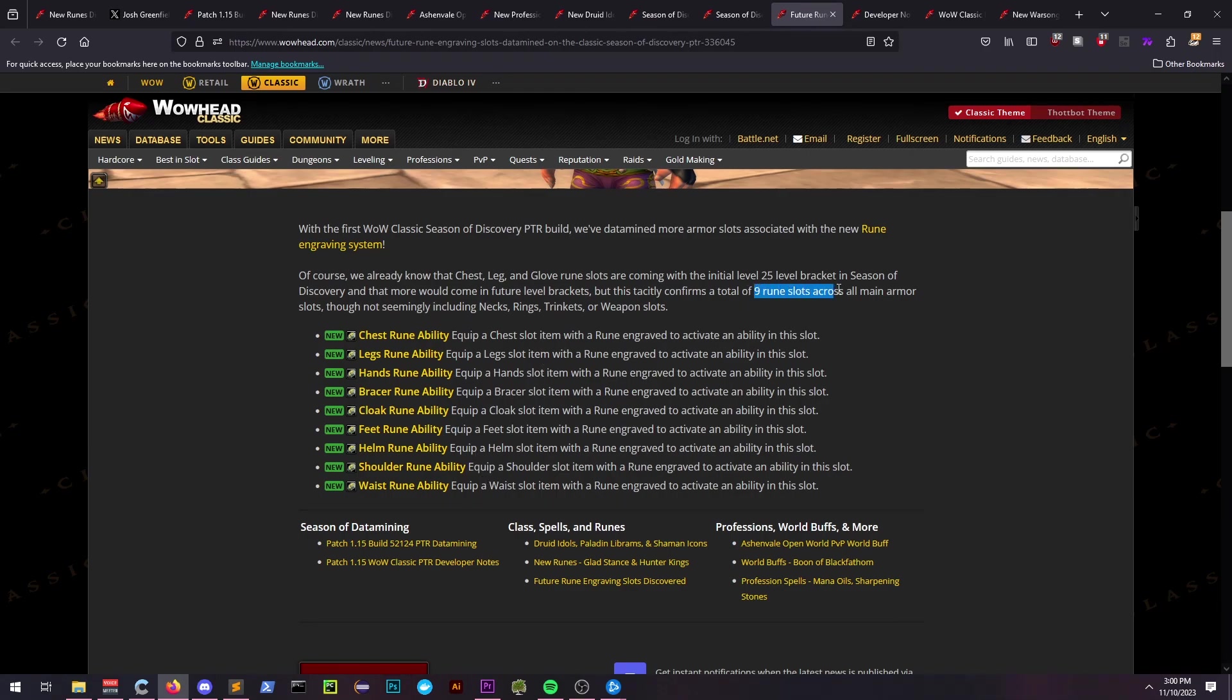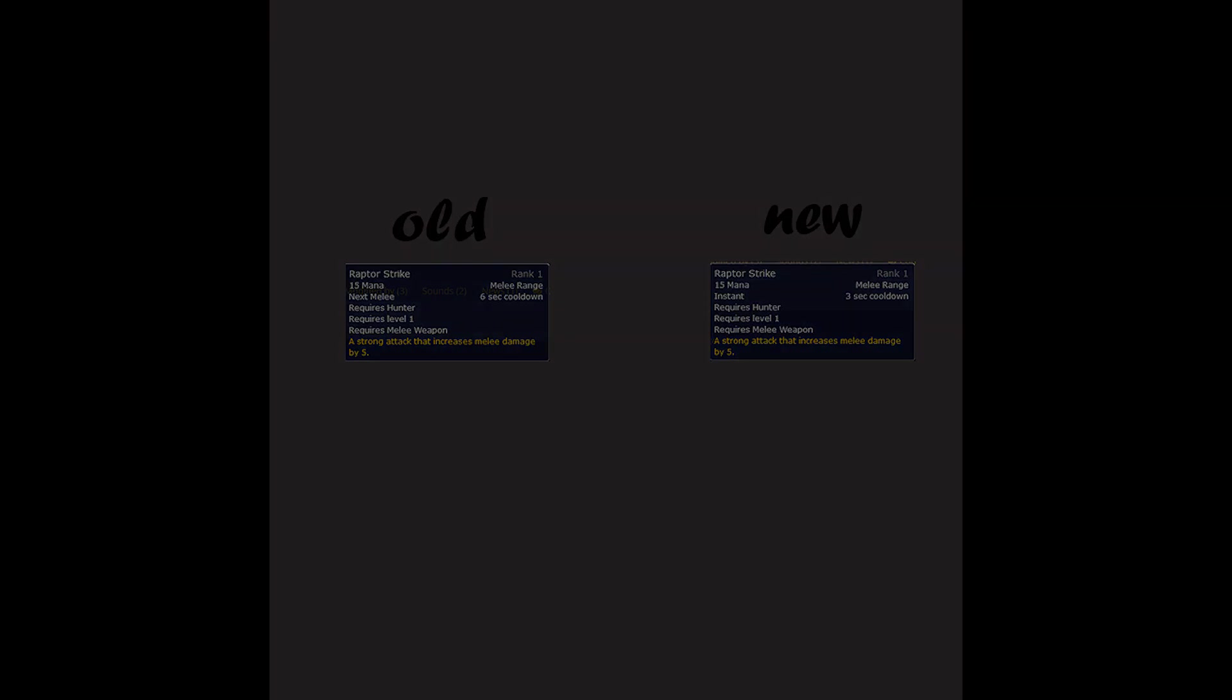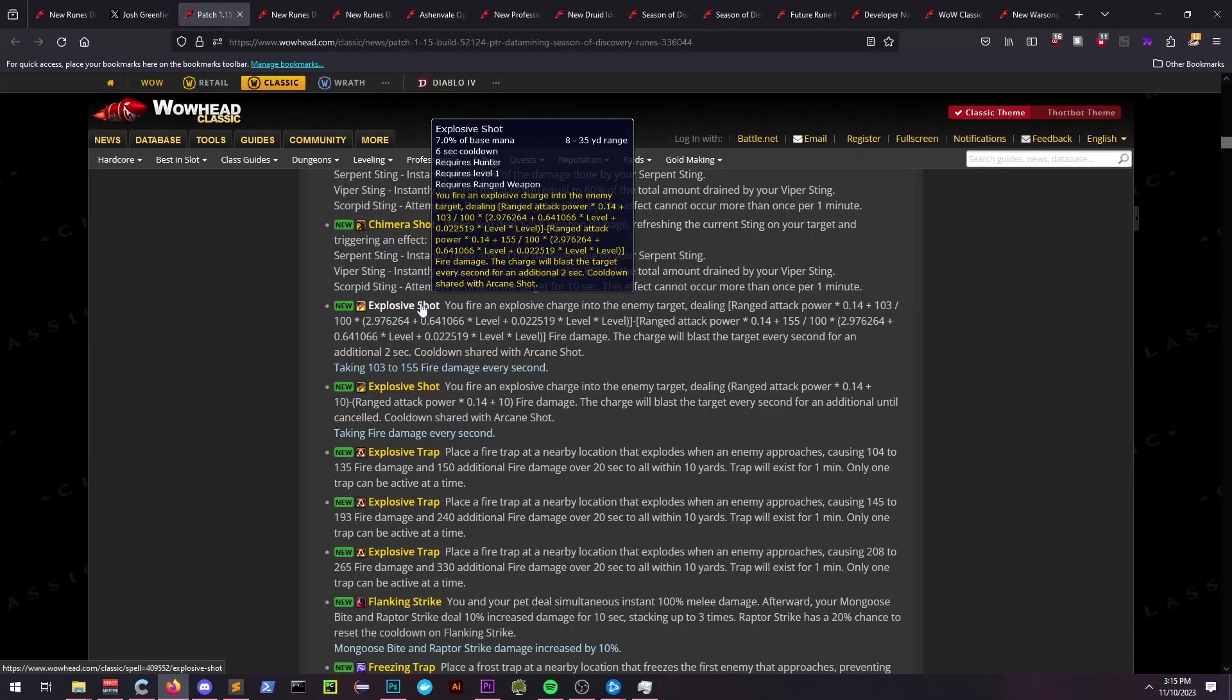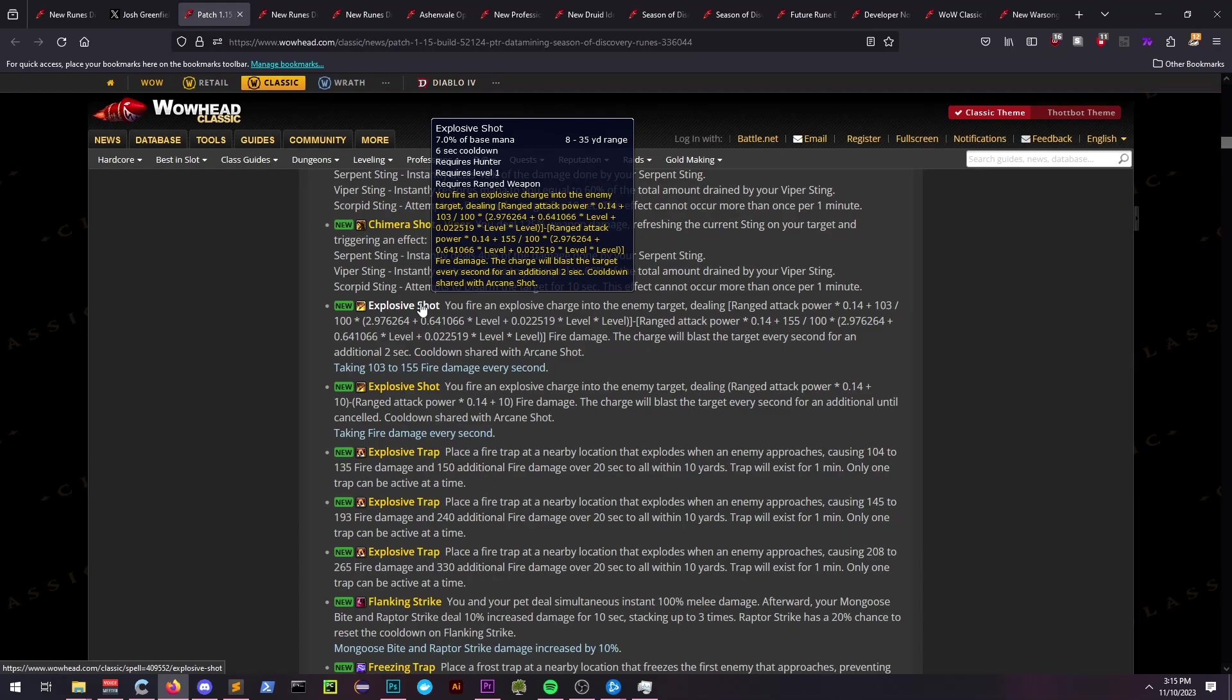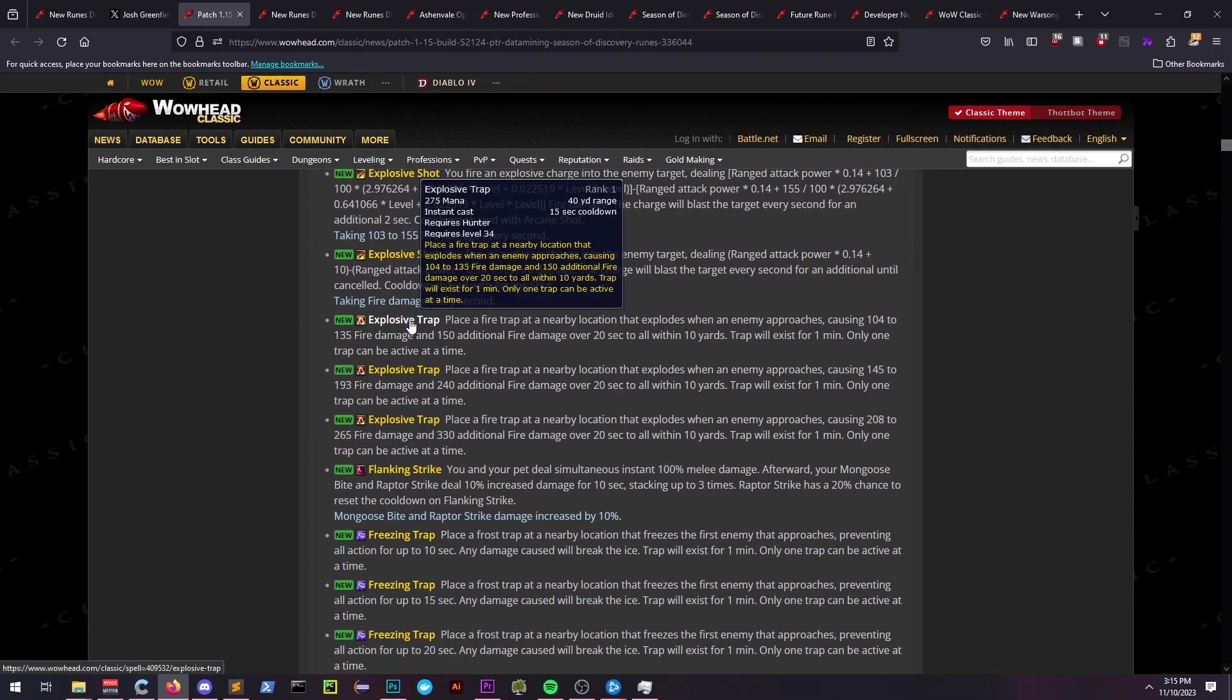Hunters and druids are getting some notable changes. Hunter's Raptor Strike is moving from a 6 second cooldown to 3. Trap tooltips do not mention requiring to be out of combat, and they also explicitly state a 40 yard range, which to me is extremely confusing.